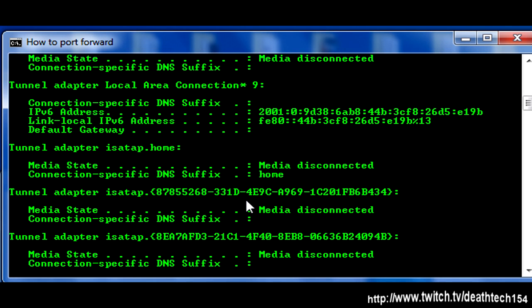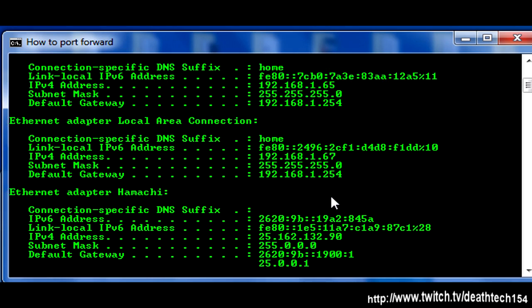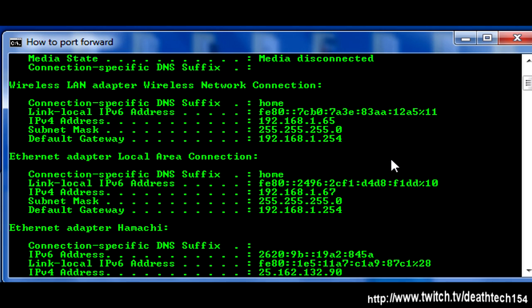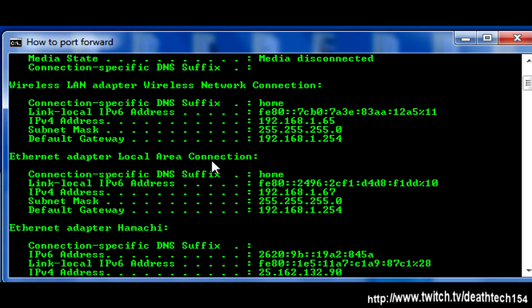This will open a whole bunch of text. The only text that is important is just about here. You want to find wireless LAN adapter for the wireless network connection and Ethernet adapter local area connection. They might be called slightly different depending on what Windows version you're using, but generally they all look the same like this.